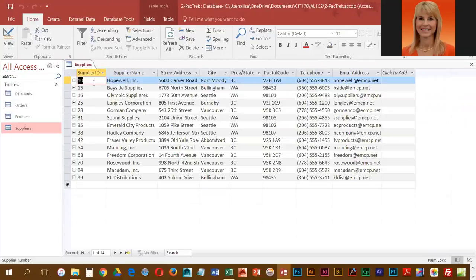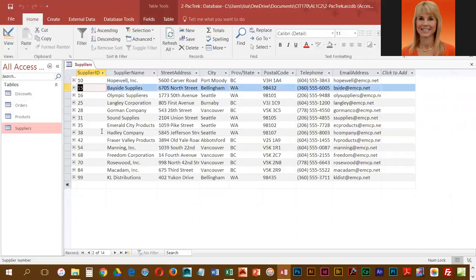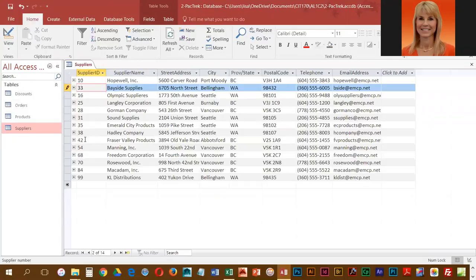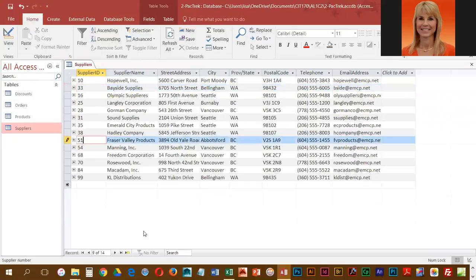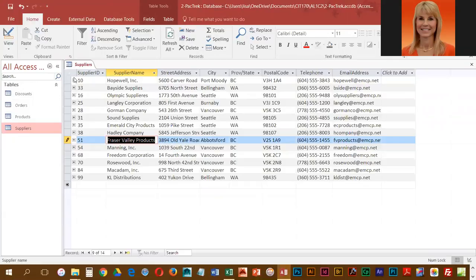We're going to change supplier ID from 15 to 33, so in the related tables that change will happen. And then we're going to change 42 to 51, and again in the related tables it will pick up that change as well.